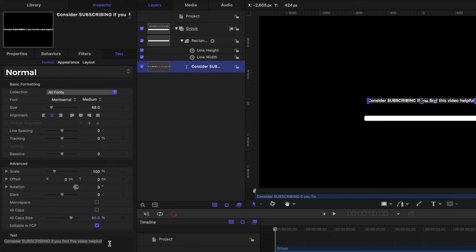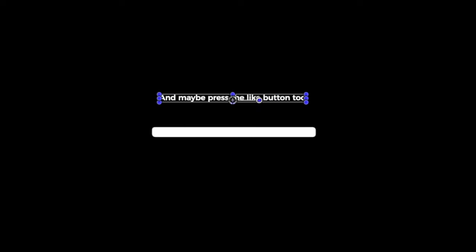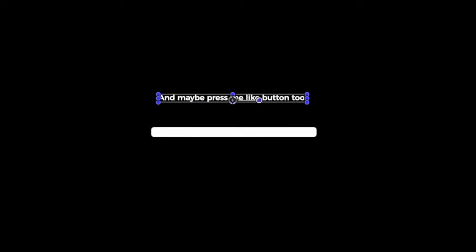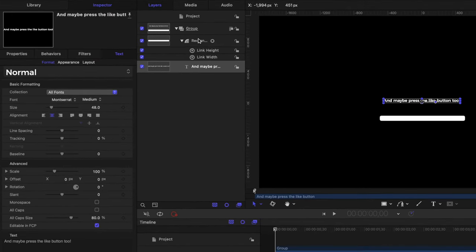And what that means is we can write in whatever we want and the height and width are going to change automatically. So you can see that as I've changed the text here, that has changed the width on our rectangle. Now we need to get this rectangle to always move around with wherever we move our text because right now there are individual objects.